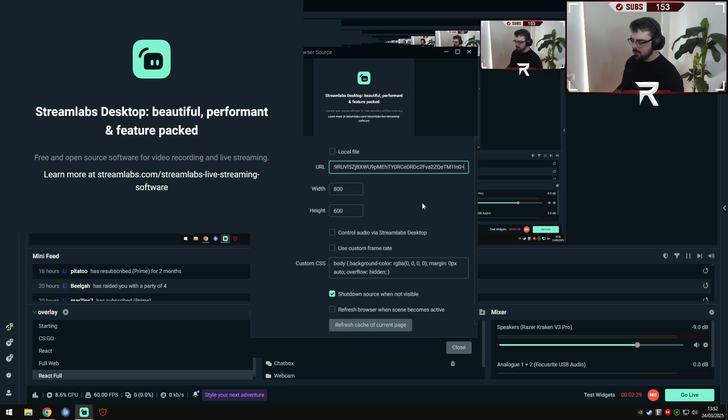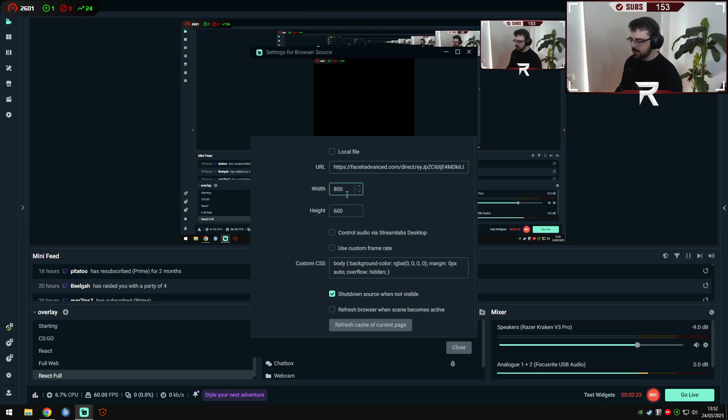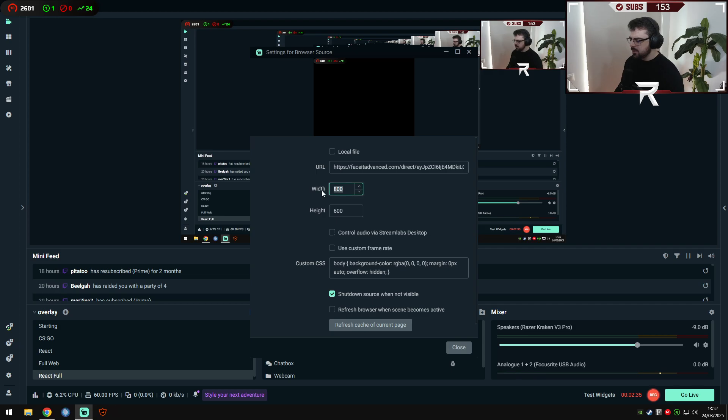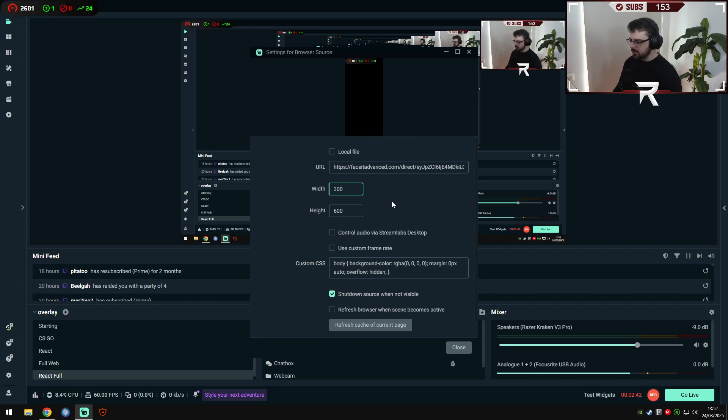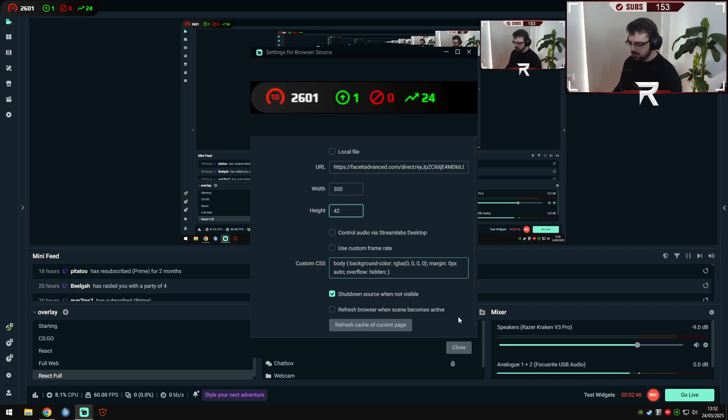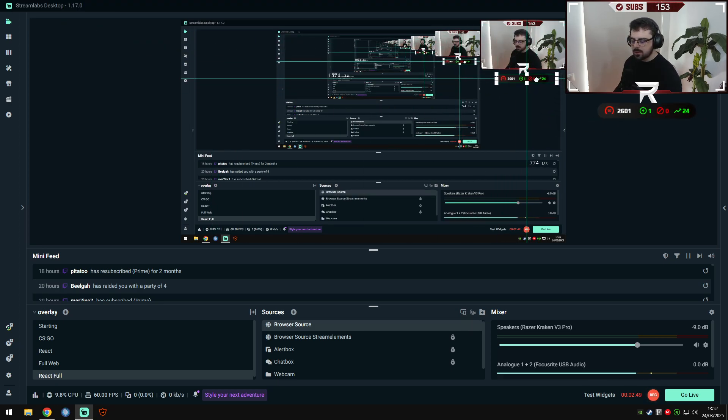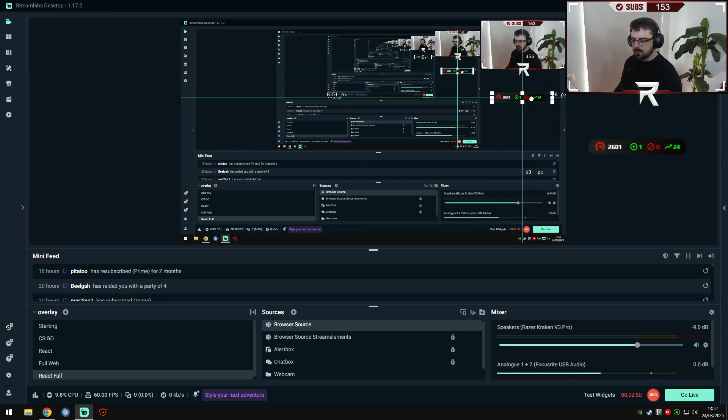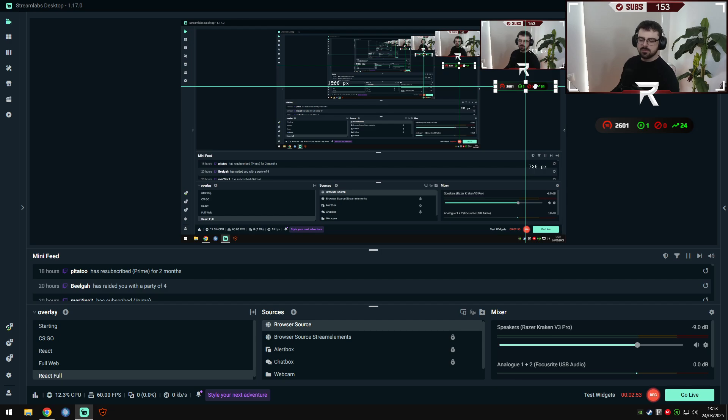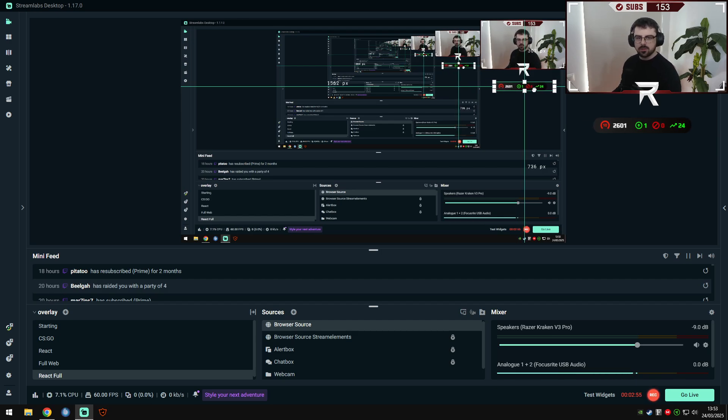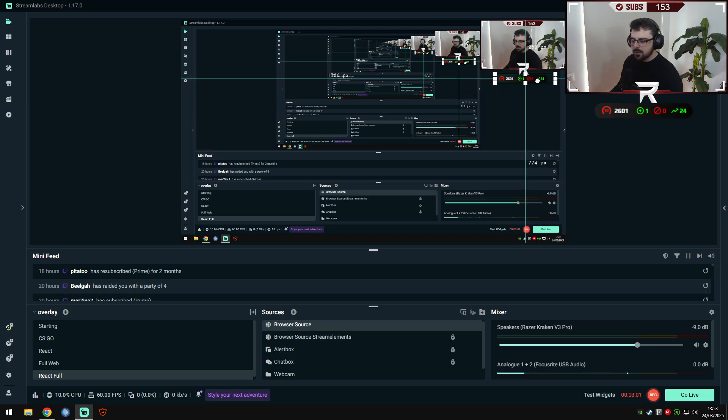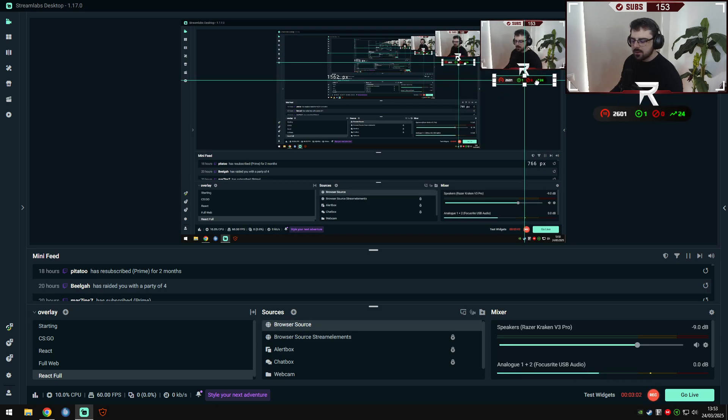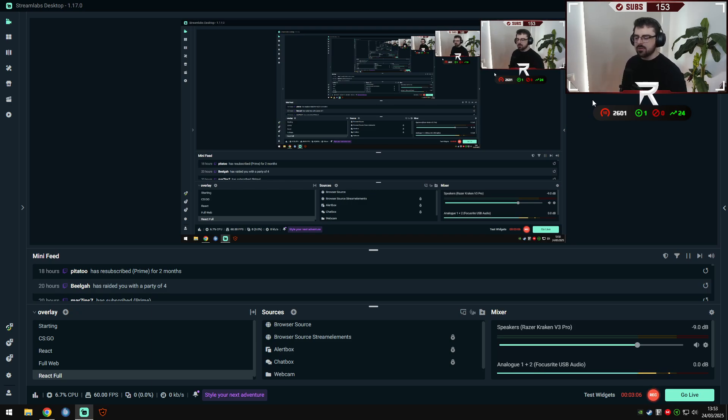And you will paste your link here, your URL here. You can customize the width and the height, so you can do like 300 width and maybe 420 here, and it will be easier to move and you don't have that big thing in your stream. So you can center it here, and this is very simple. That's the first step. You have everything ready to stream for the rest of your life with your statistics right there.